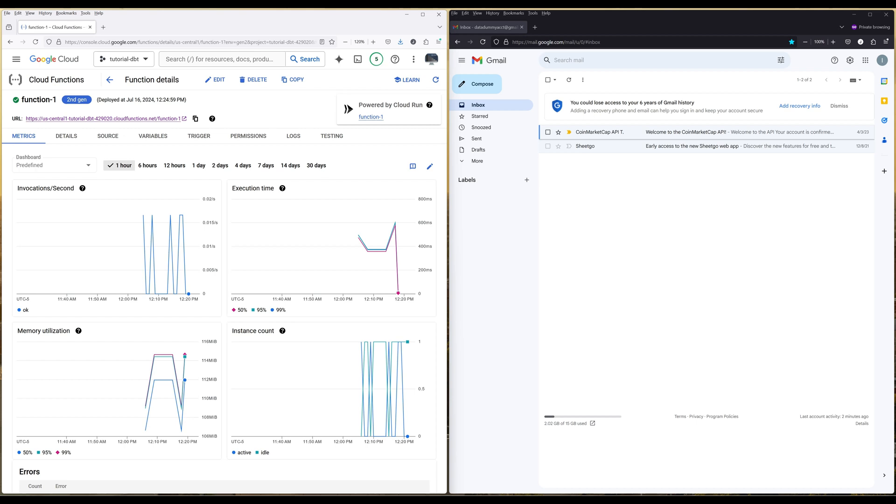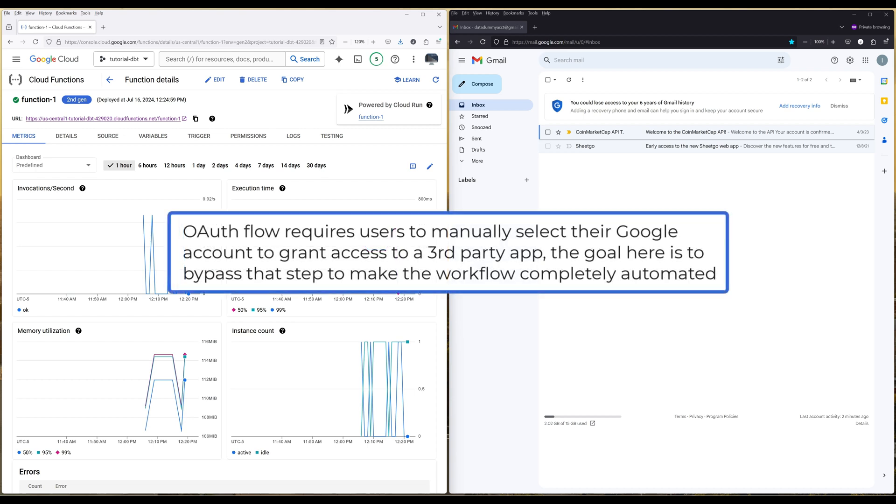The challenge with Google APIs, such as Gmail, Google Sheets, and YouTube, is that they require users to go through the OAuth workflow to log into their Google accounts. It took me a few days to find a workaround.